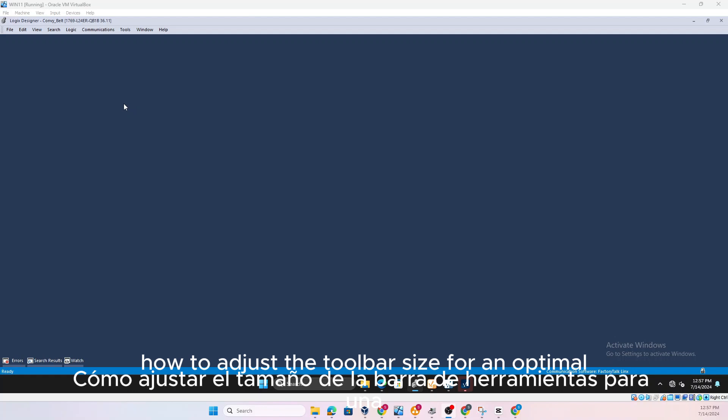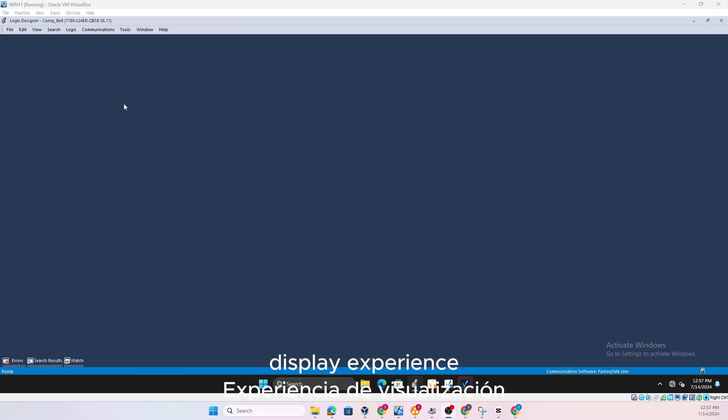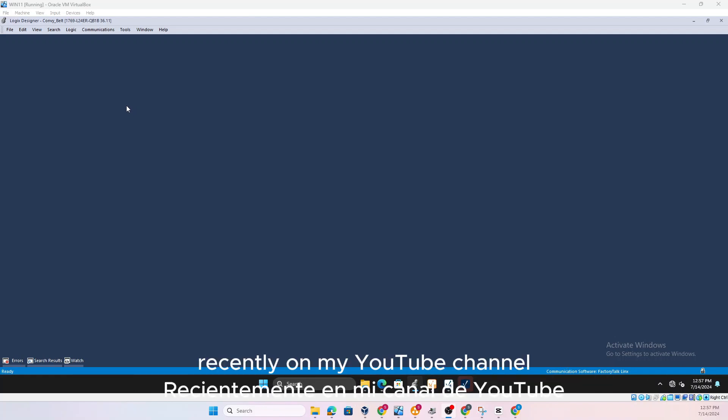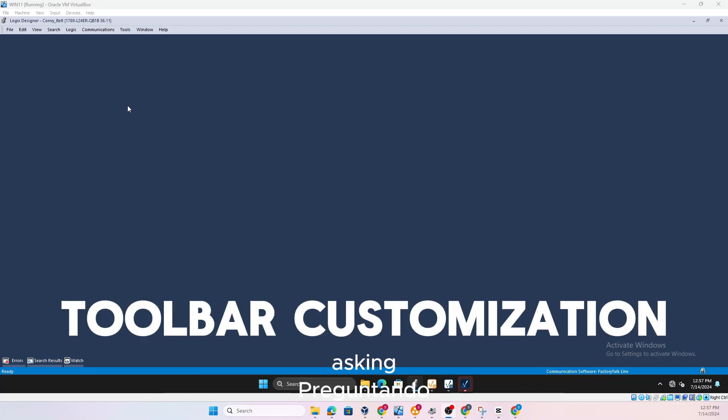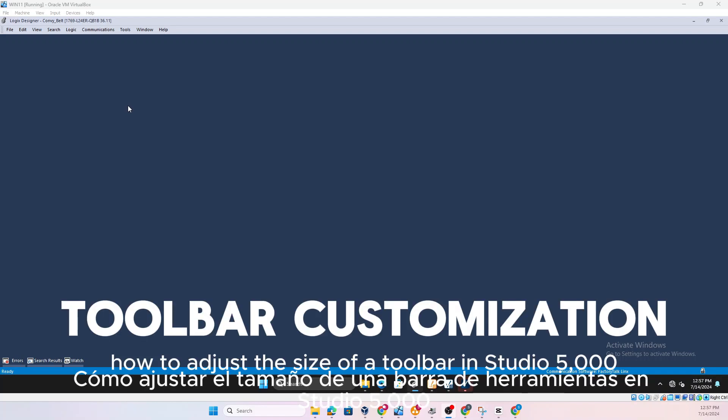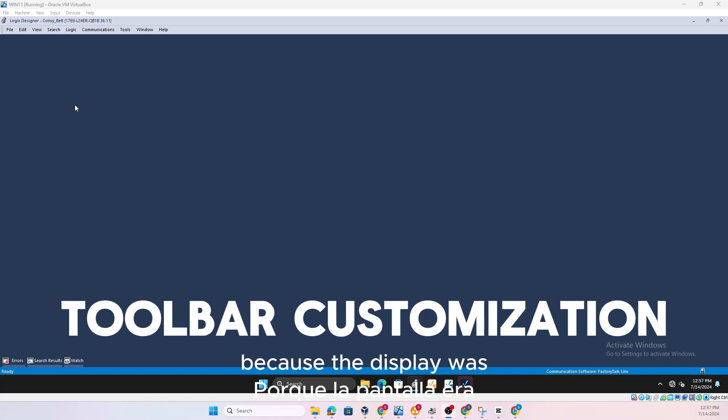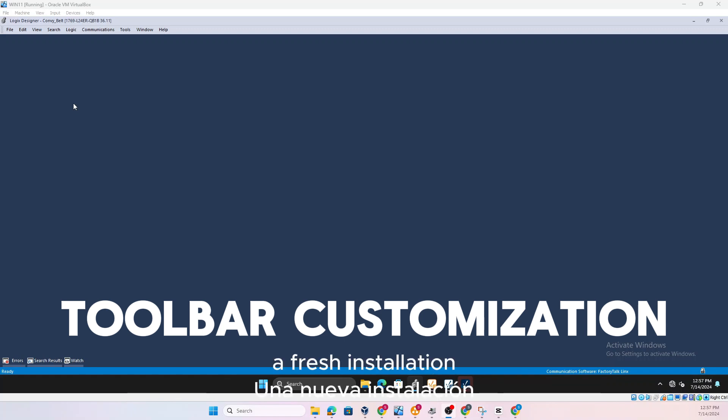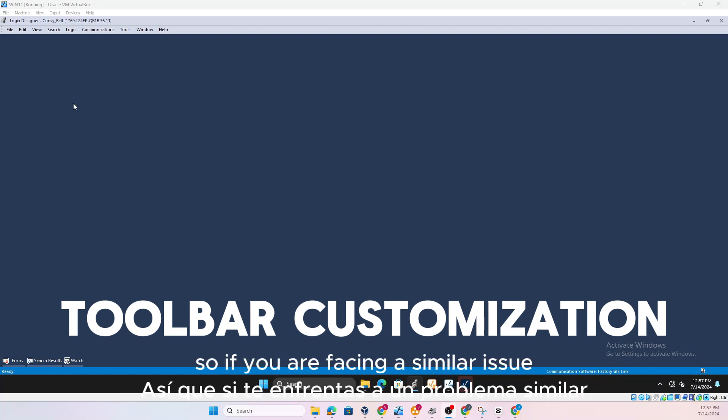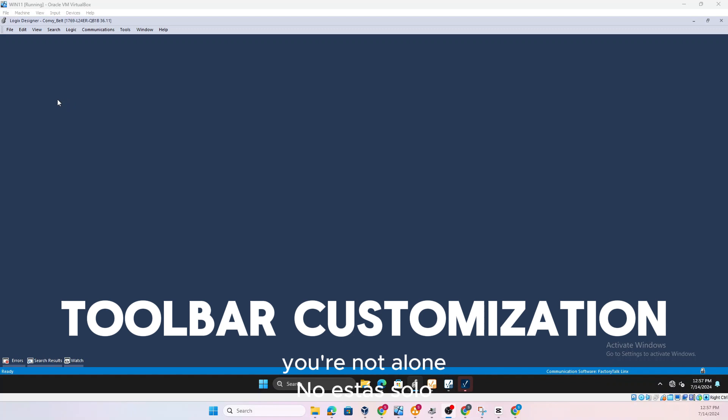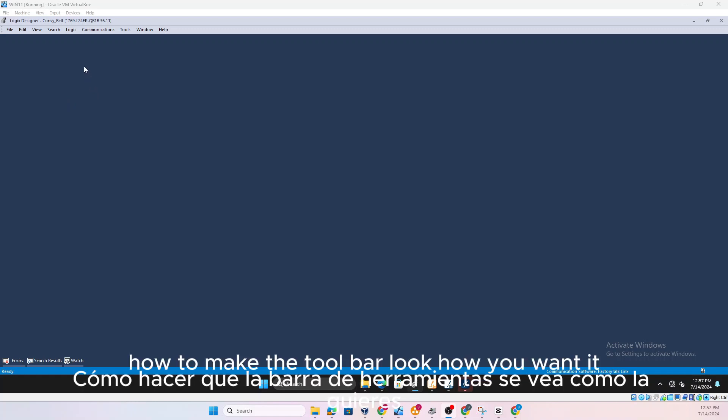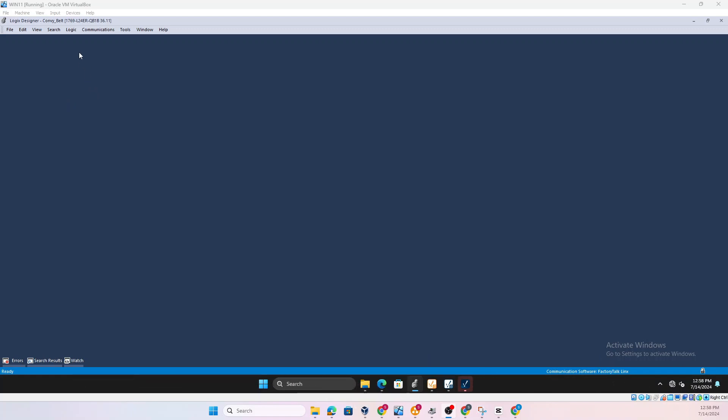I've recently received a comment on my YouTube channel asking how to adjust the size of a toolbar in Studio 5000 because the display was quite weird after they installed a fresh installation. So if you are facing a similar issue, you are not alone. Now we'll talk about how to make the toolbar look how you want it.